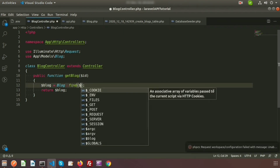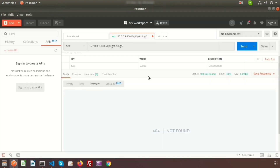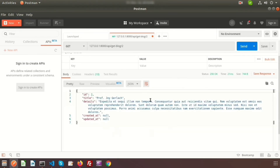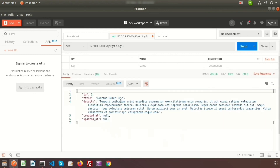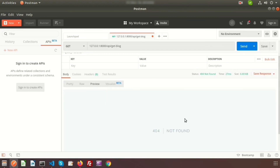Go to Postman again and pass the ID. When we pass ID 2, we fetch the record for ID 2. And if we want to fetch the record for ID 5, we pass 5 and we get ID 5. However, if we now try to fetch all records without an ID, it shows a not found error.